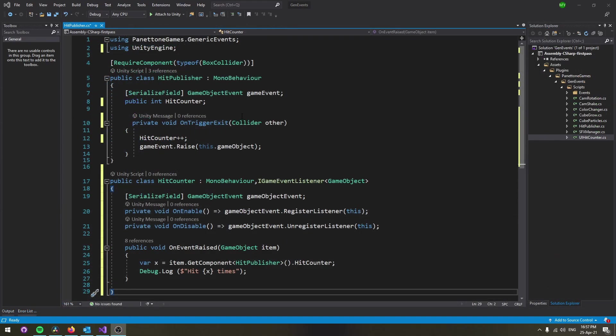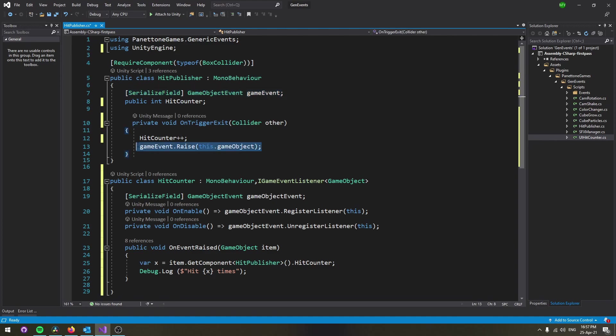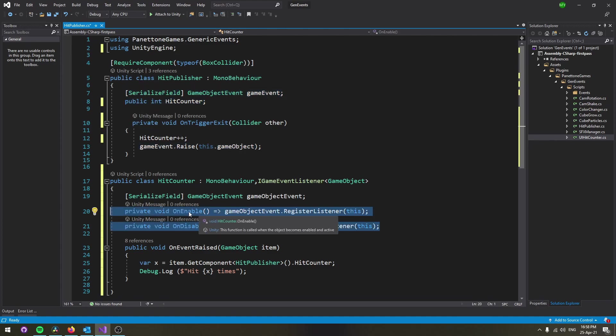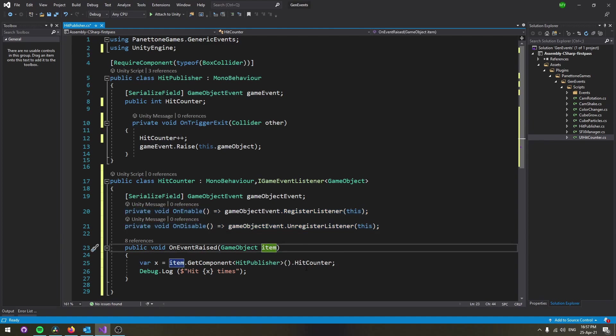To recap, the hit publisher class raises the event passing the game object it is attached to. Then listeners register themselves by using the same game object event asset. The component class implements the iGameEventListener and implements the onEventRaise.